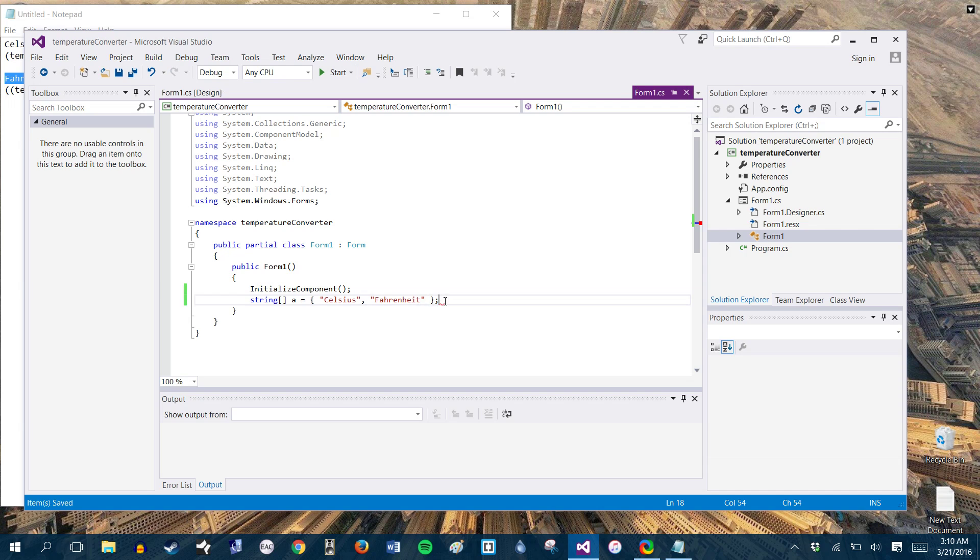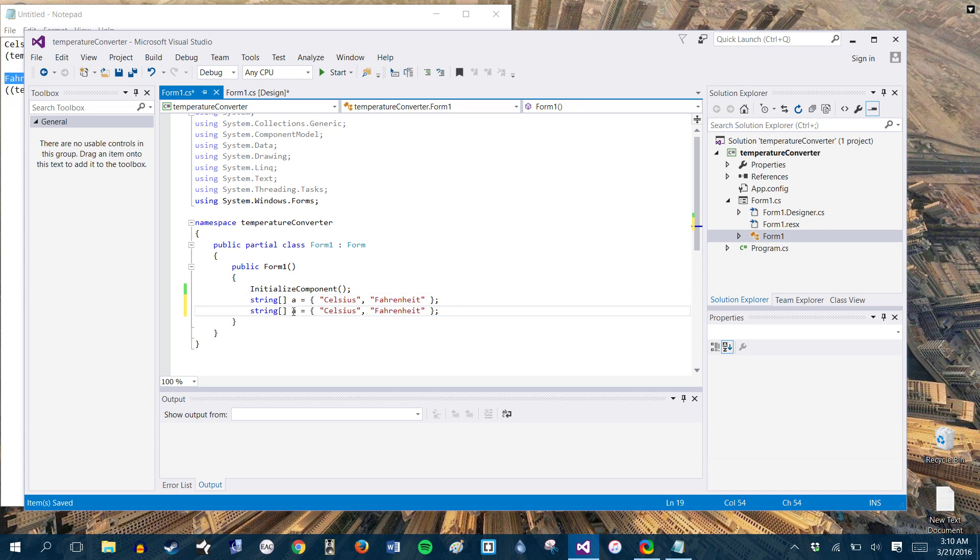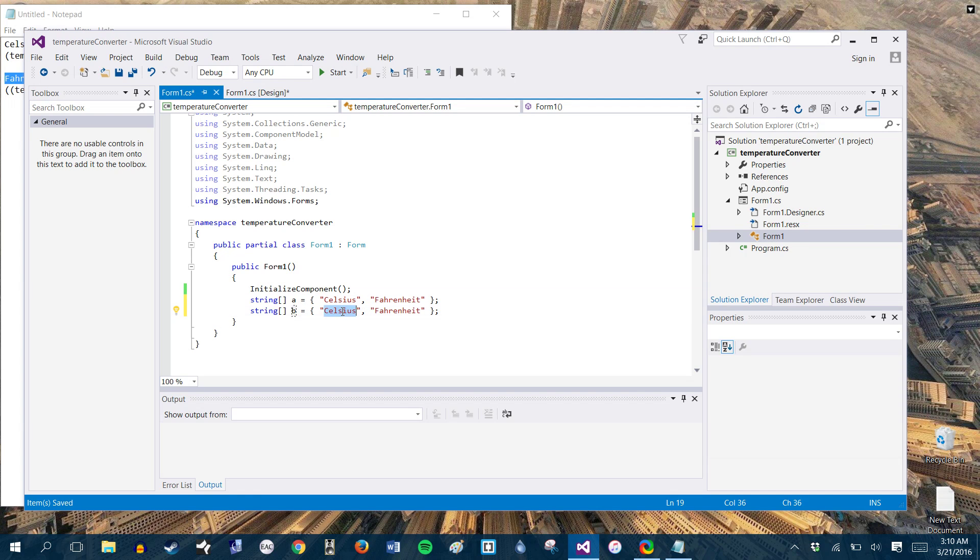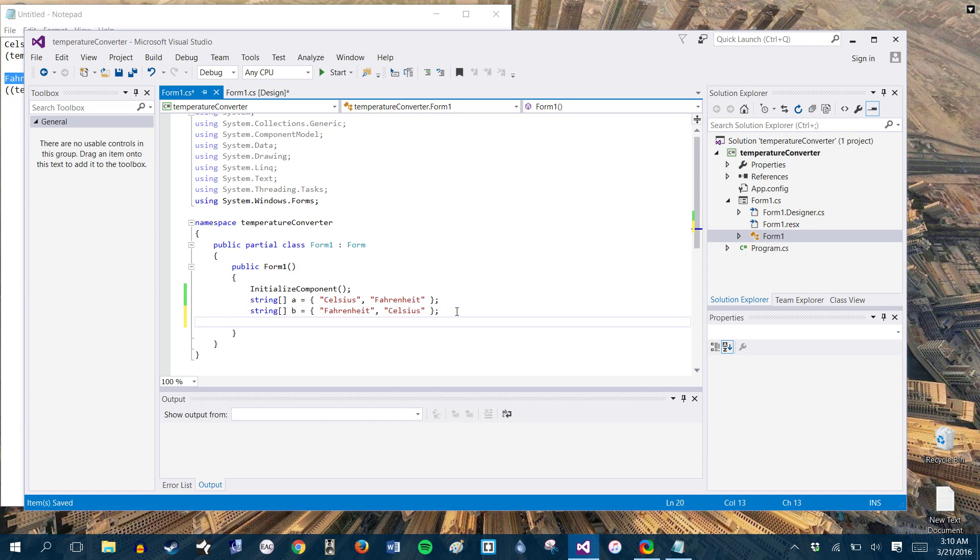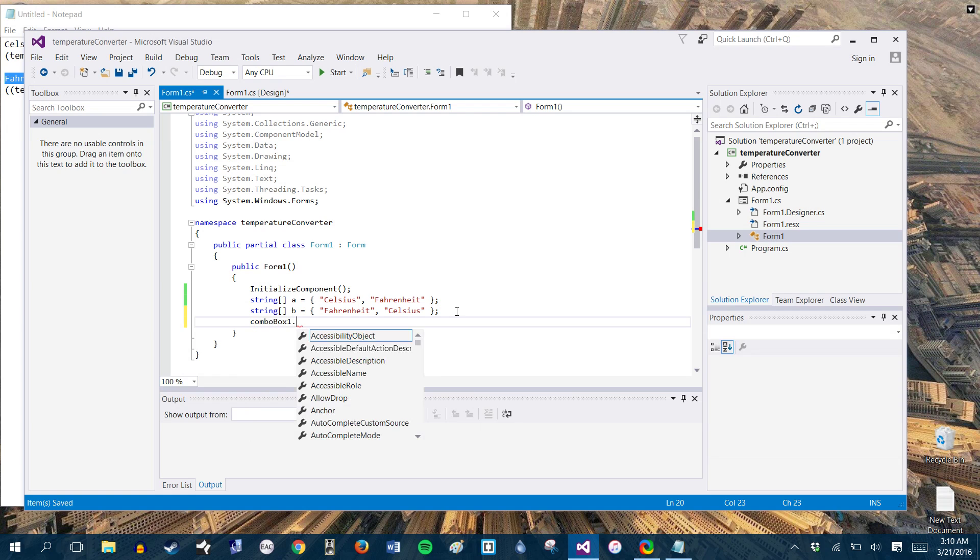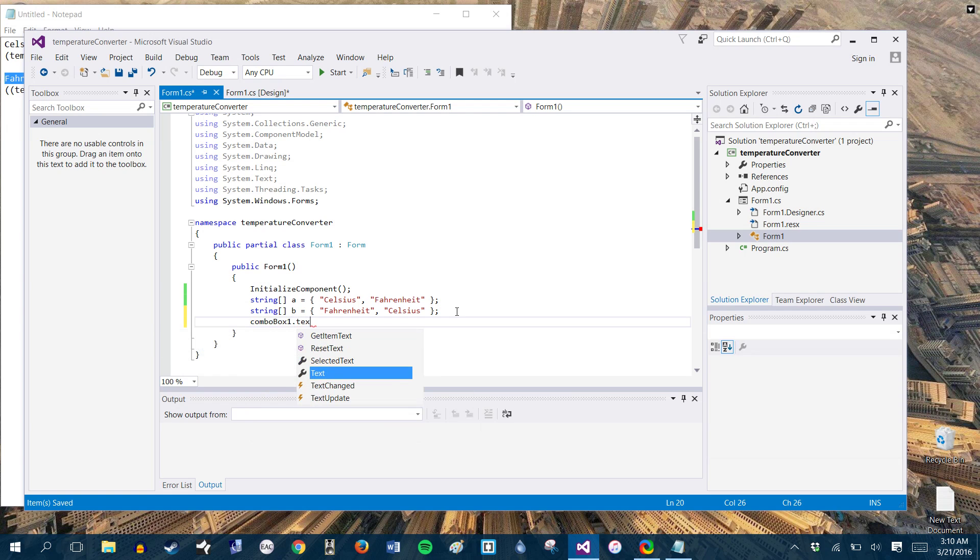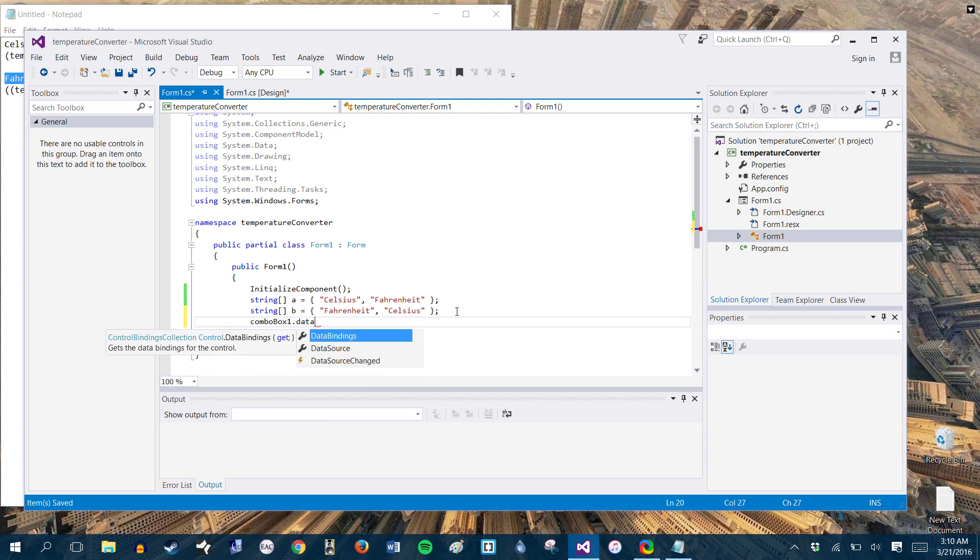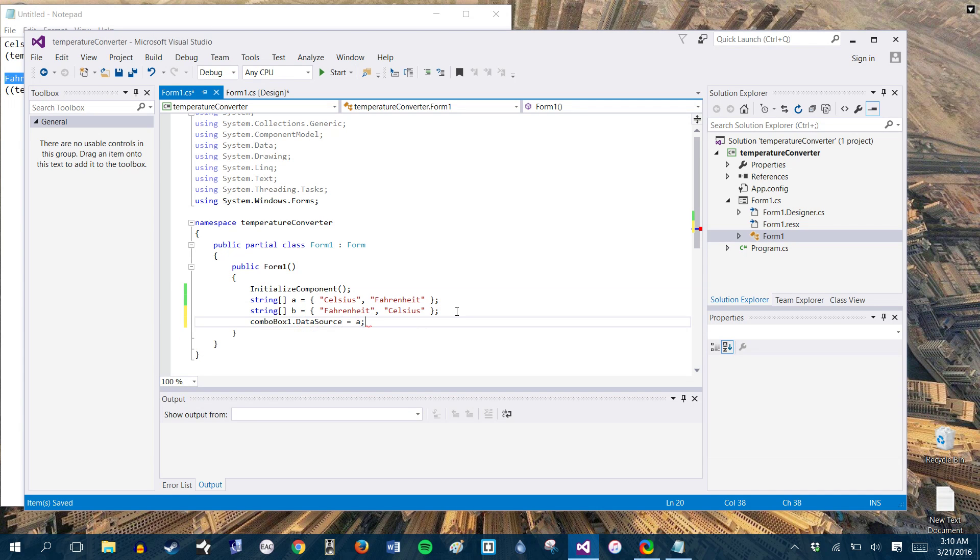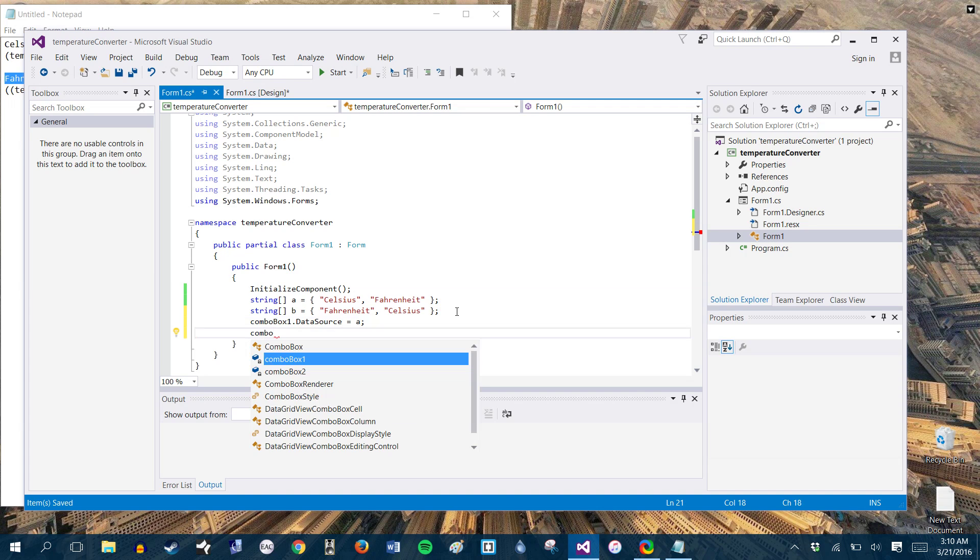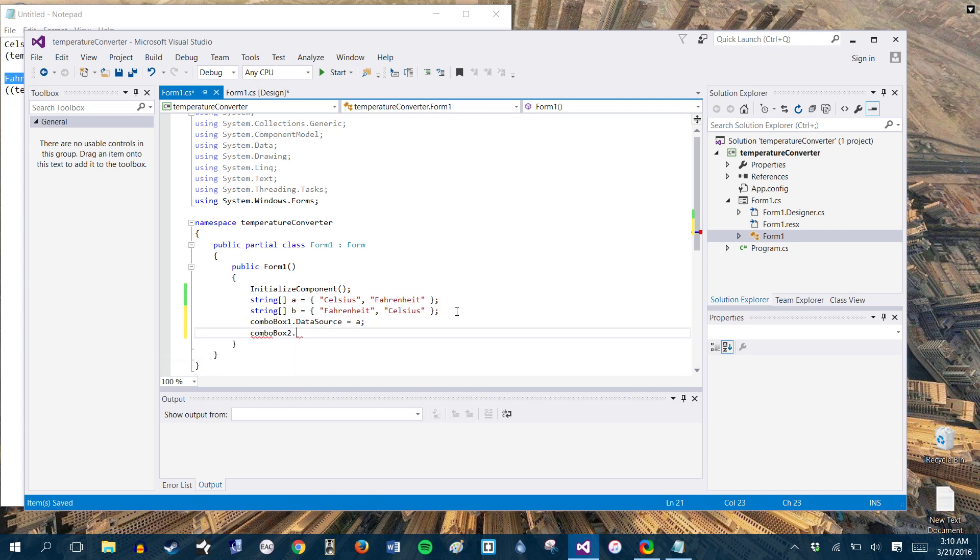And then we're going to go ahead and copy and paste this. And we're going to do this again, change your string or your array variable to b, and we're just going to flip these around. And then we're going to bind these to our combo boxes. So we'll have combo box one dot data source equals a. And then we're going to do the same again for combo box two, dot data source equals b.